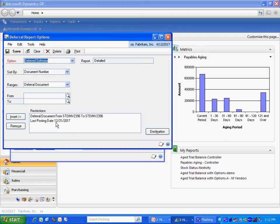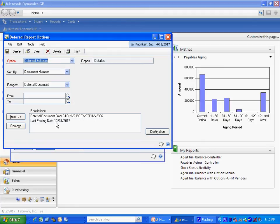And I'm going to look at posting date as of December. Now, if you recall, this invoice was posted in April. And what this report is going to show, it's going to show all the posted transactions up through December. And it's going to show one amount that is still deferred and not yet recognized. So let's run that report.